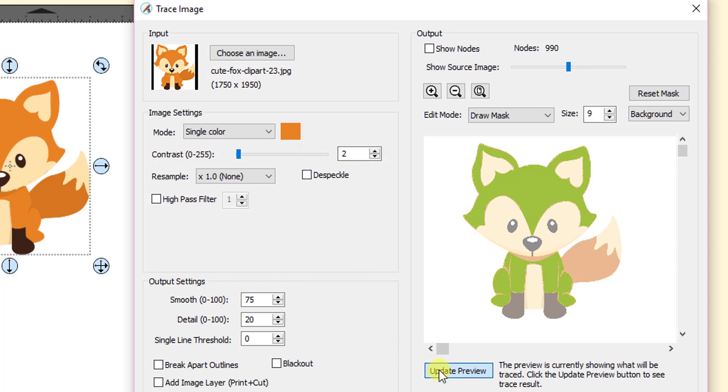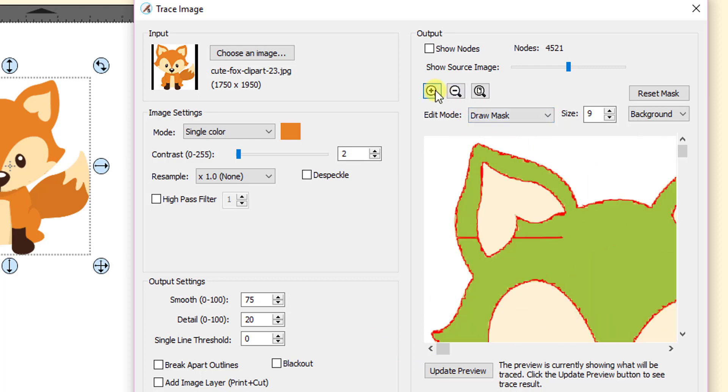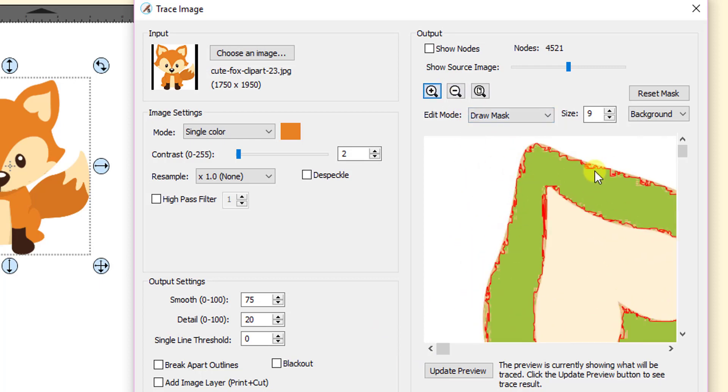If you go back to 2 and click on update preview, then again you still see that line and then you can see that it's rough. And when of course you zoom in, you can see that it's really rough and you need to increase the contrast so that it captures more of the pixels that are similar in color.